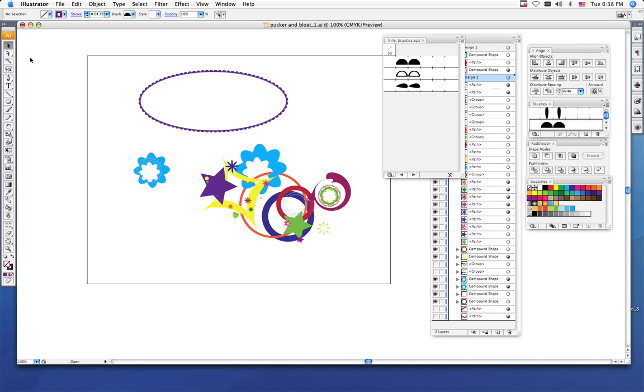Once you do that, I want you to do a File, Save, and make sure this is saved in your I-Drive. Remember to save every five to six, seven minutes, so that way in case your computer freezes, you don't lose that much work. Once you're done with your fifteen shapes, I want you to move on to the next tutorial and you can begin that one.